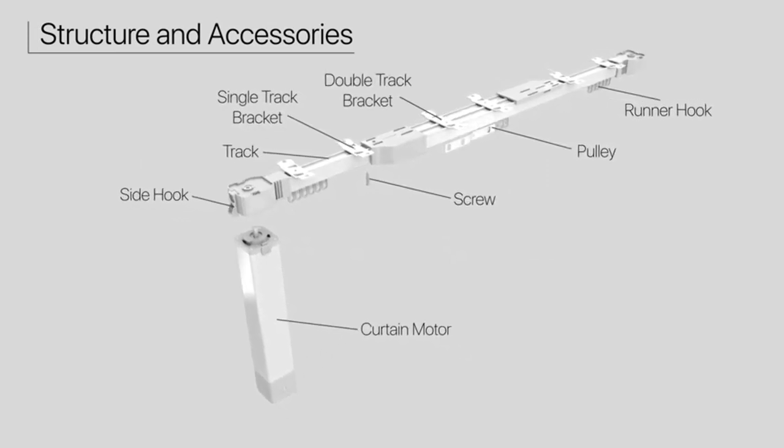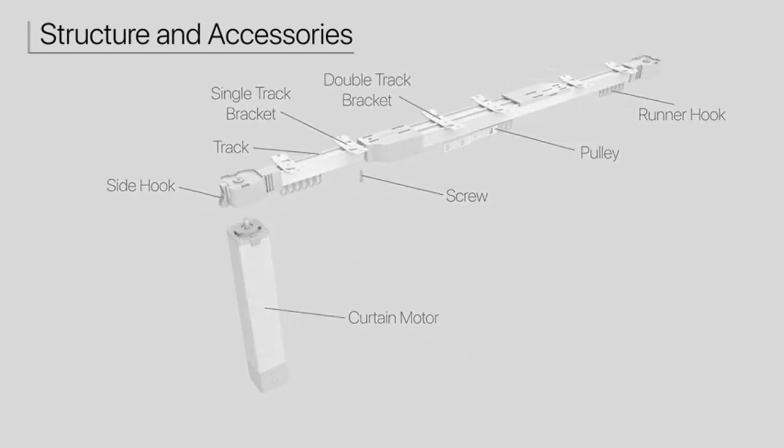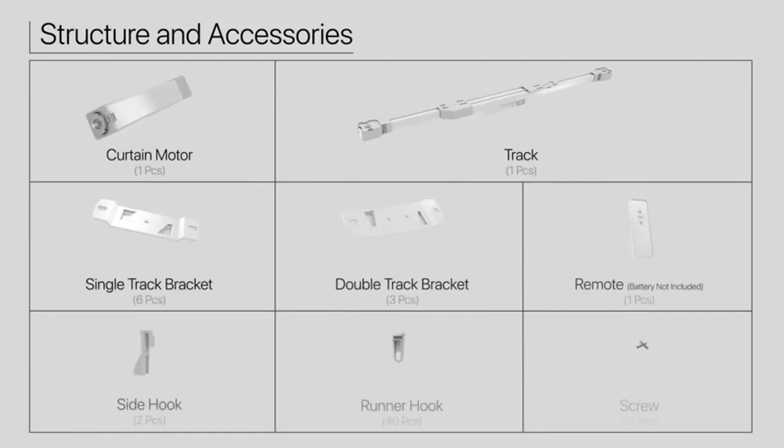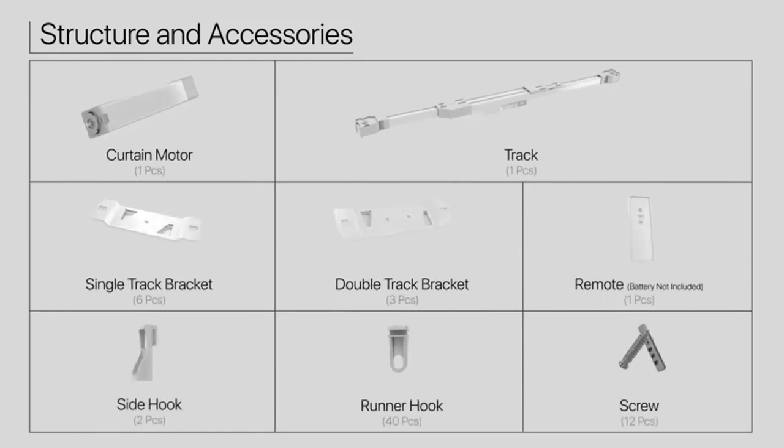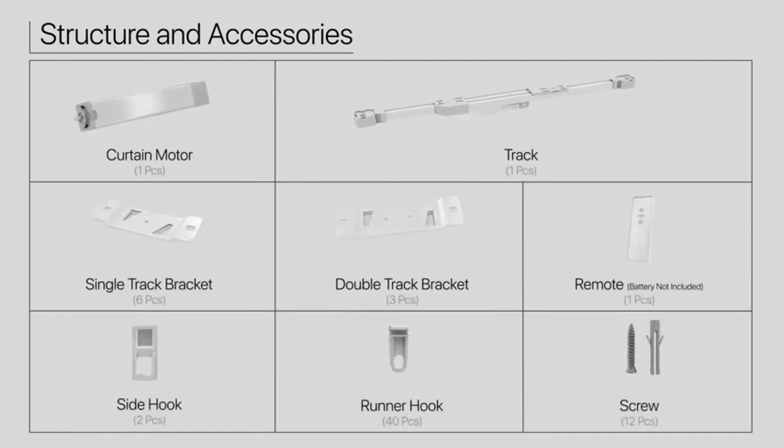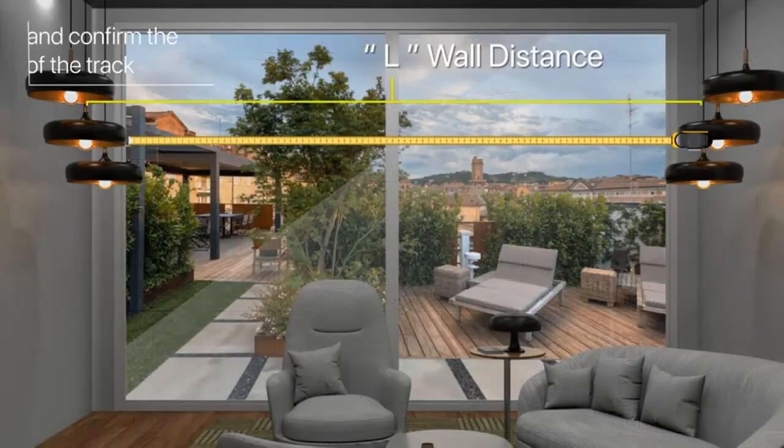No need to splice sections of track together, just adjust the size you need to install. After adjusting the size you can choose to ceiling mount or side wall mount. 6 smart functions.